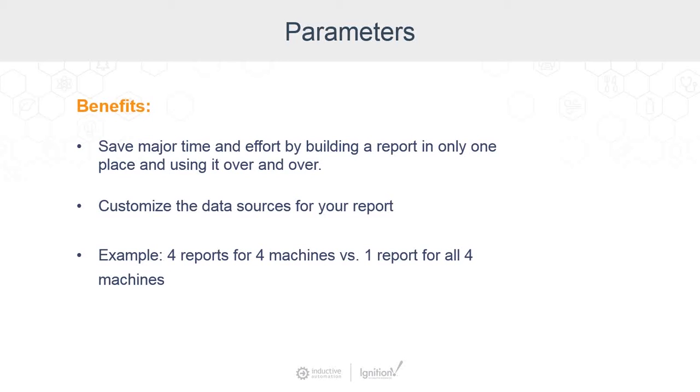Back in April, we did a Design Like a Pro webinar about templates. In that webinar, Travis talked about the template parameters and the same ideas apply here. You design it once and then use it over and over.